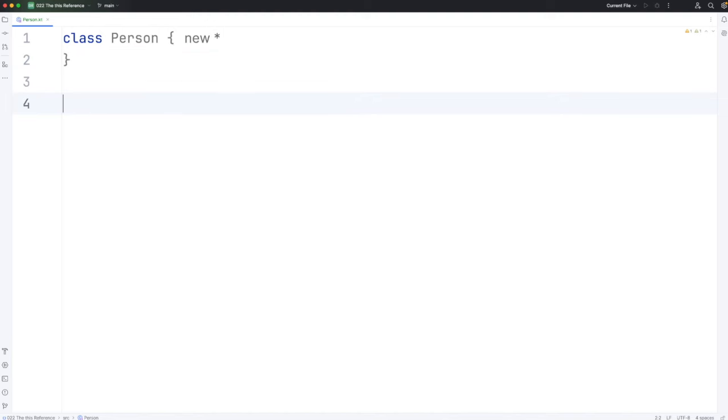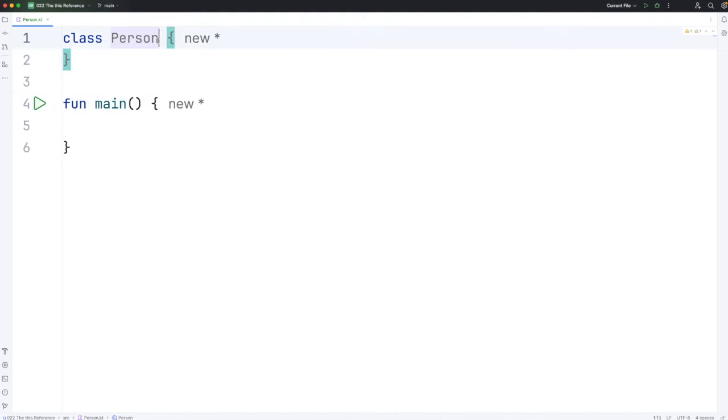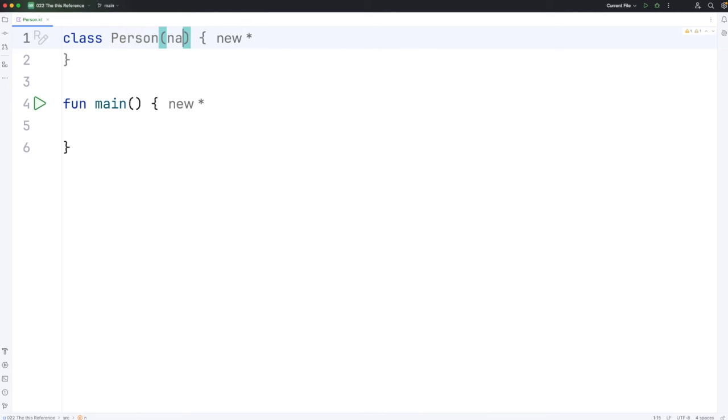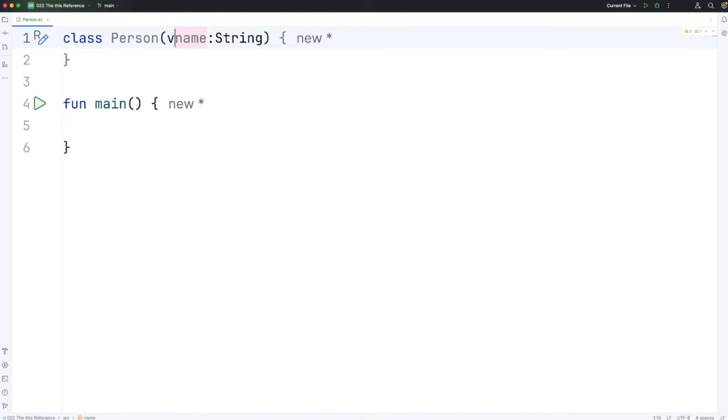Let's give this a main method, which I'll just put here for demonstration purposes. Let's give Person a single property, which I'll call name. Let's make that a type String. And to make that a property, we have to use val or var here.